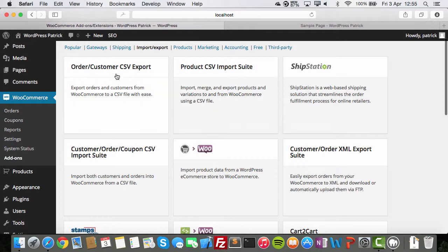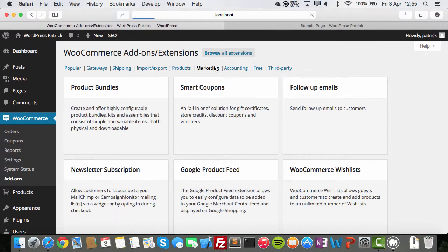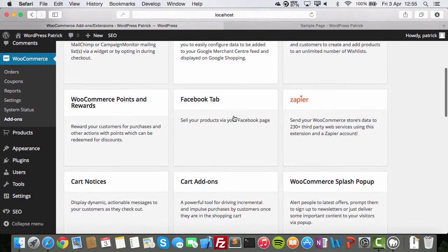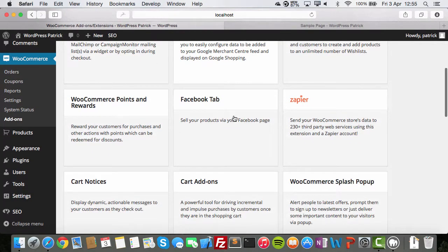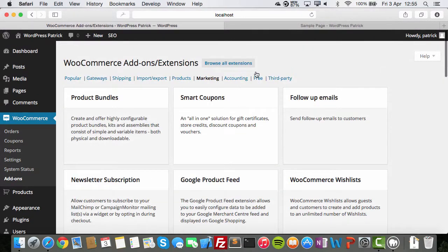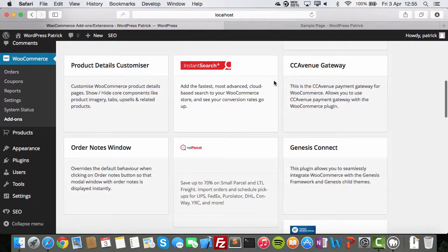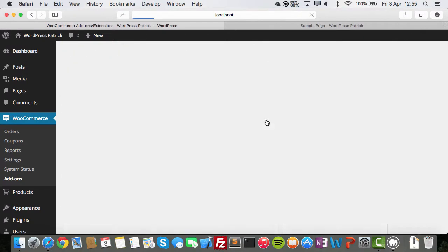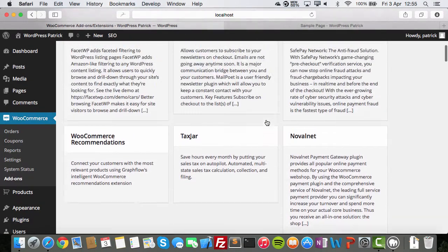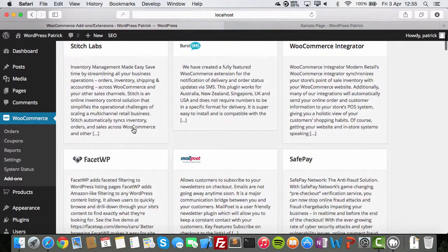Like, here, order customer export module. Or something for marketing product bundles. Smart coupons. A lot of stuff here. Again, not all of them are free. You should take a look at that. Here's a free one. See? These are all free. And these are all third party. Just take a peek. Click some buttons and see what happens.